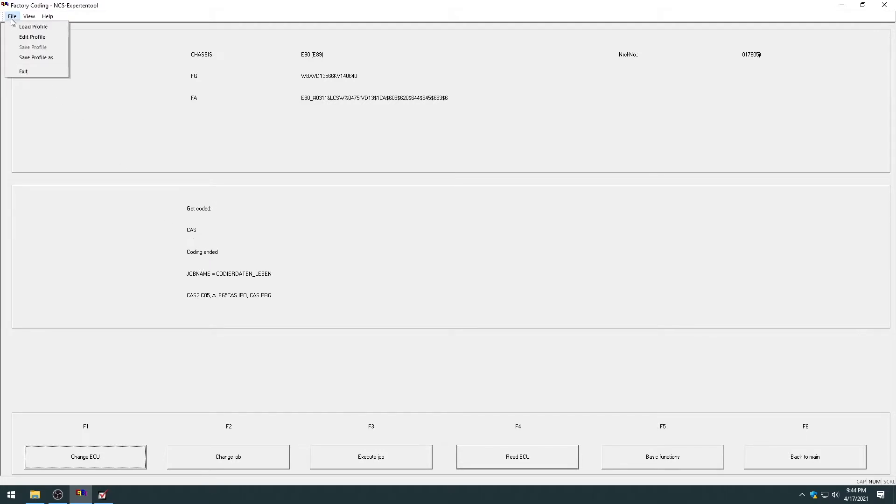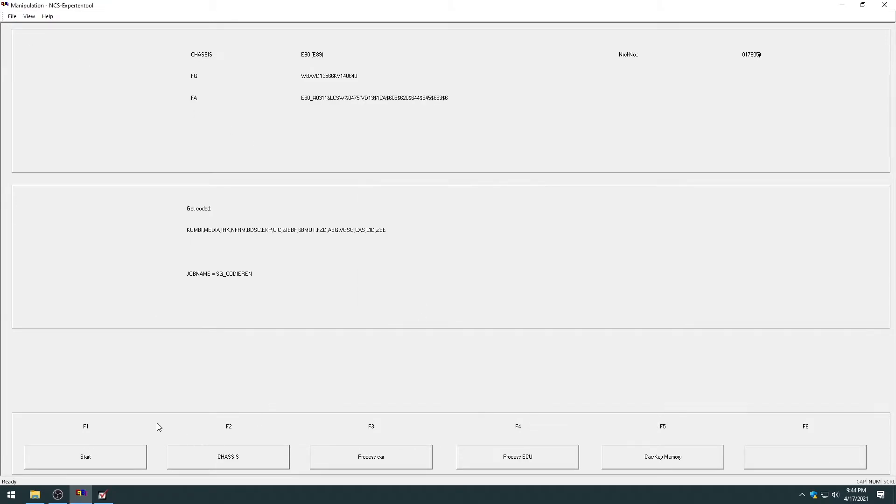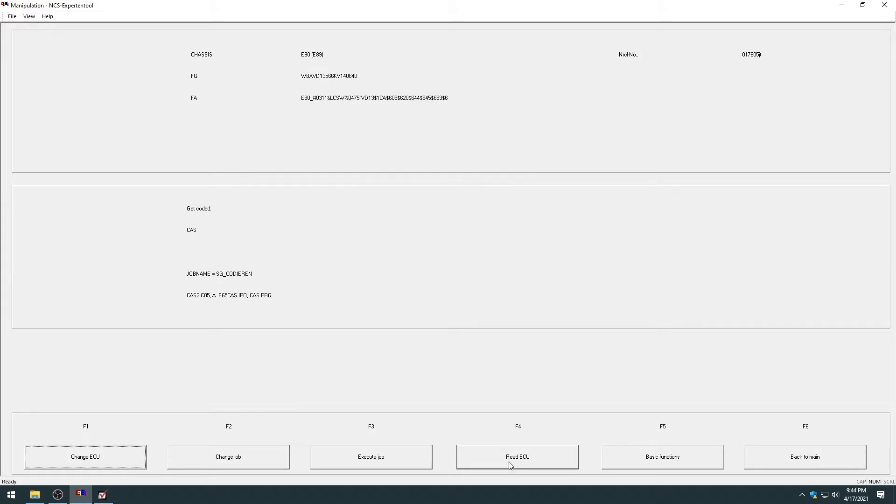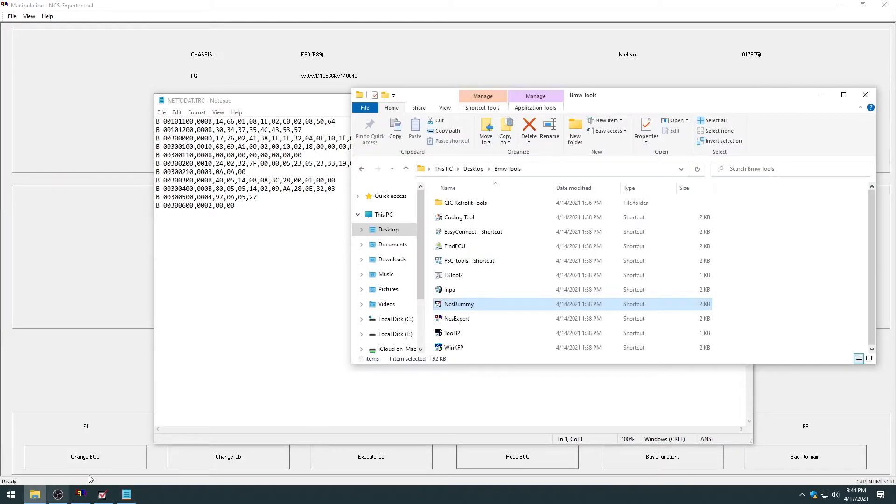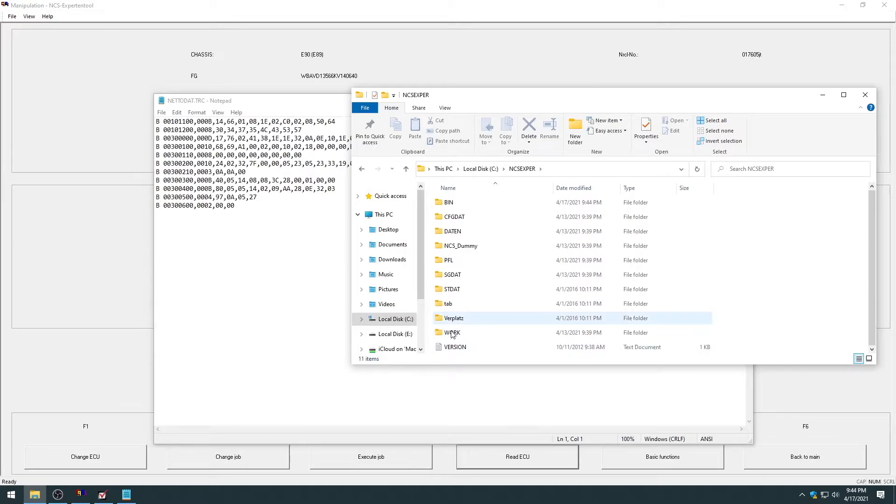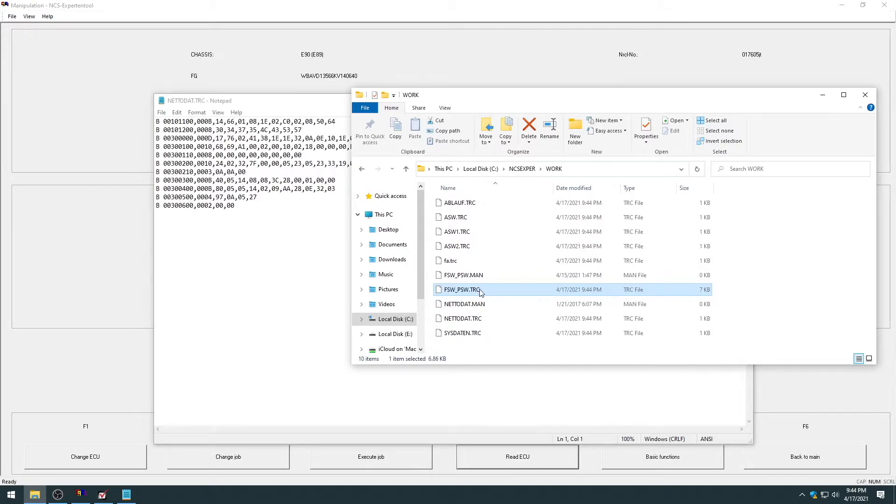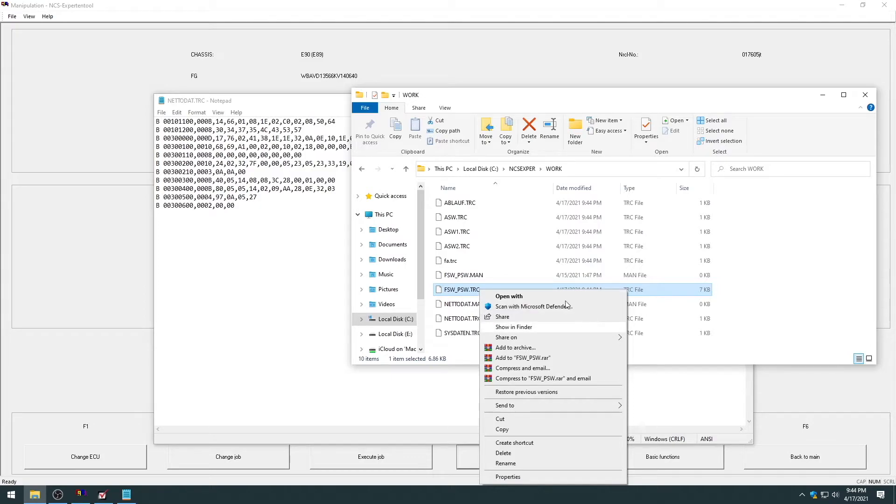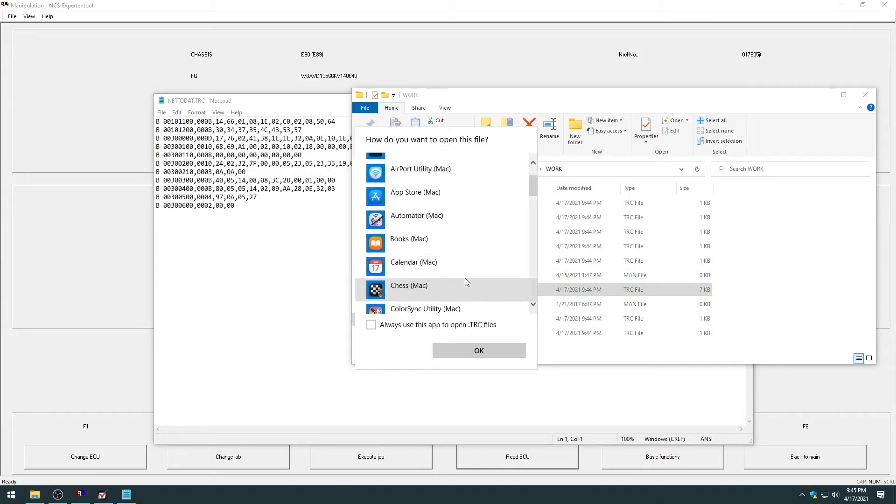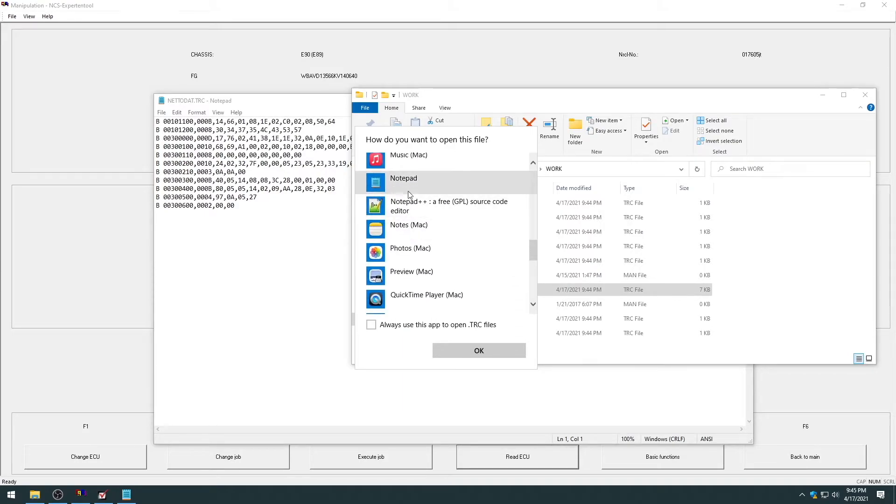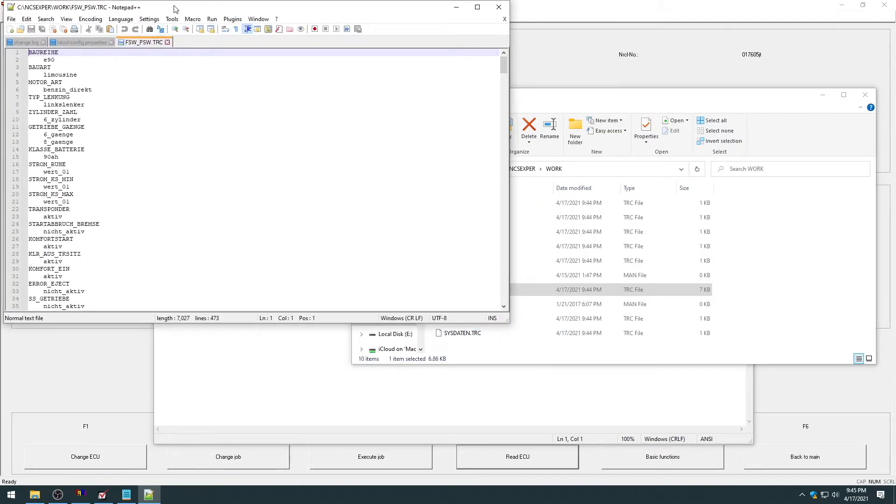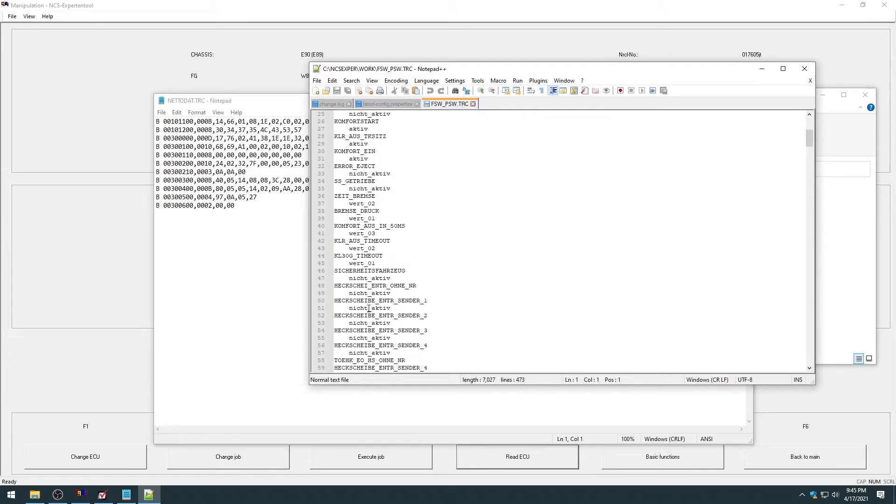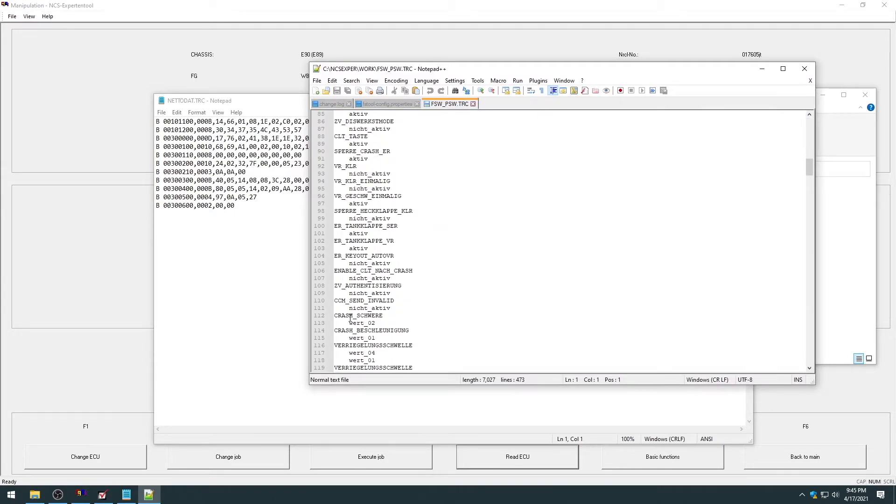But if I actually want to make a change to that file and write it to the car, I can't be doing this in the factory coding profile. So let's say I want to edit the CAS file. I need to go file, load profile, and load the manipulation profile. Hit OK. And then I can hit process ECU again, CAS. And then I can just hit read ECU. So that's the file. So normally, before this program, you would go into your local disk C, NCS expert, your work file. And then if you wanted to read the thing, this is the file that the software read from the module and save to your computer. This is the actual file that the car is read. And you see, all this is in German, and it's very difficult to work with.